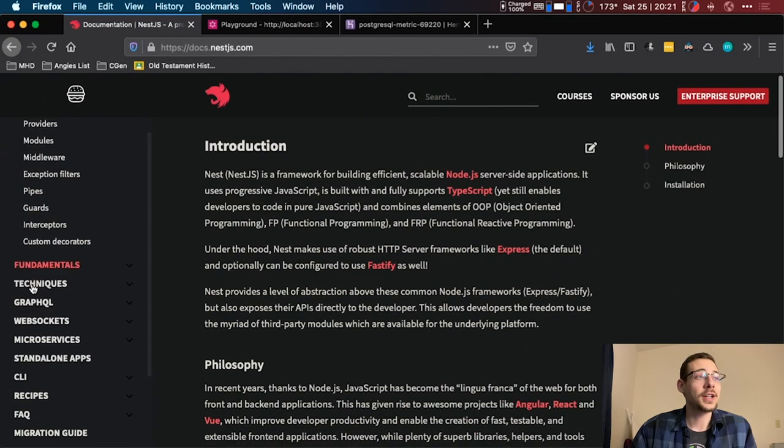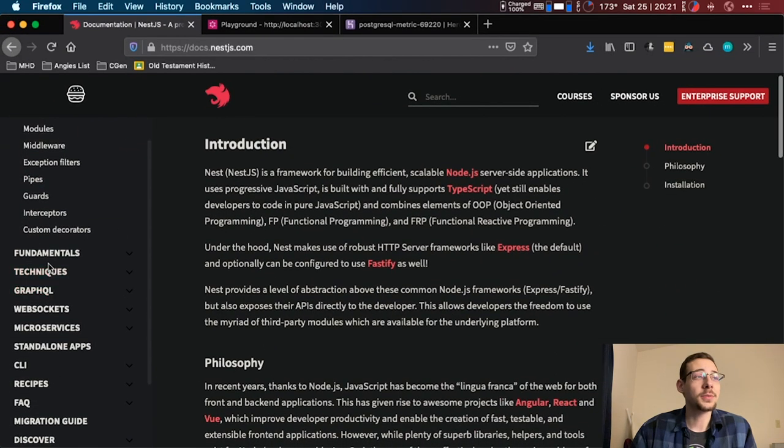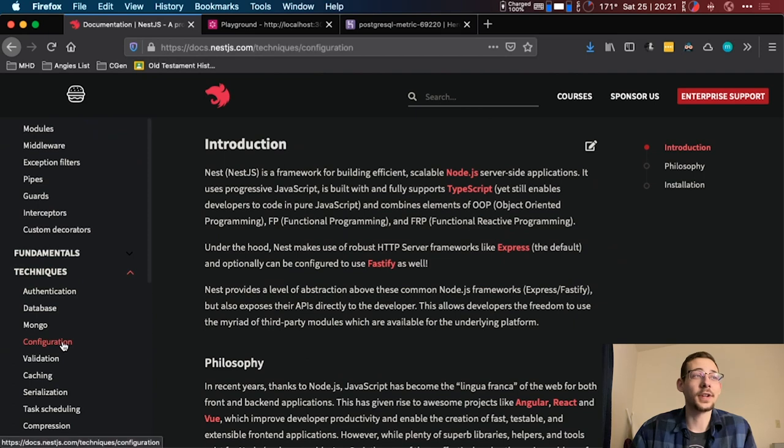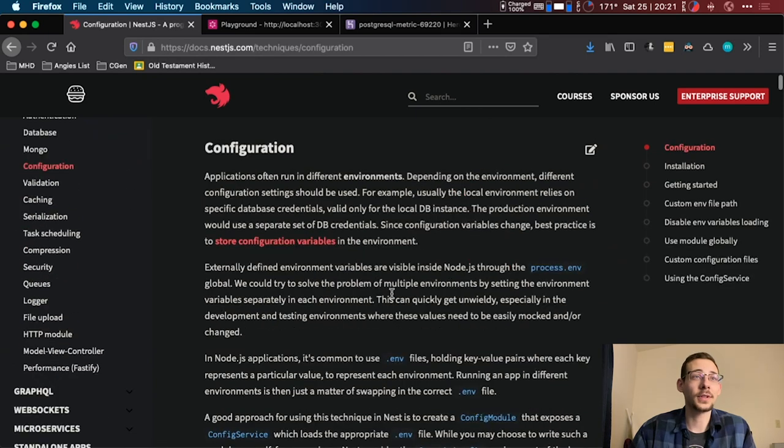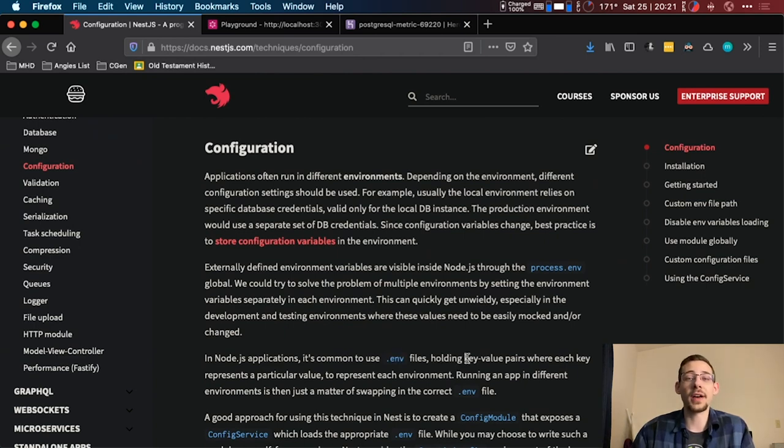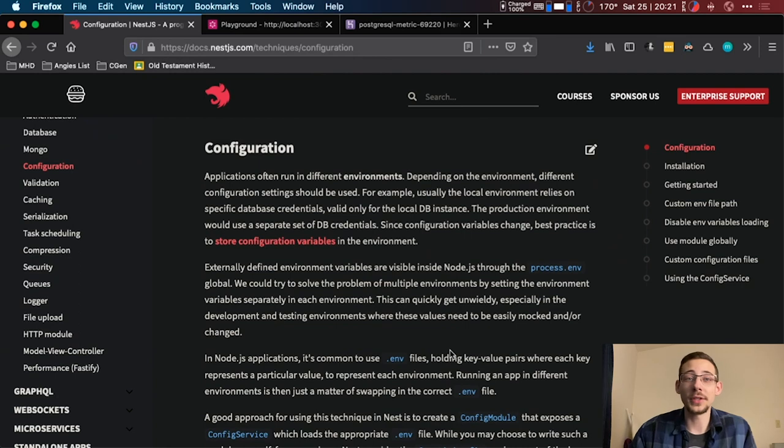On our Nest.js documents we've got under Techniques there's a Configuration document. We're going to look at this. We're going to utilize this .env file and it's going to hold our key-value pairs, but then we're also going to import that right into our TypeScript and be able to utilize it using this config service.